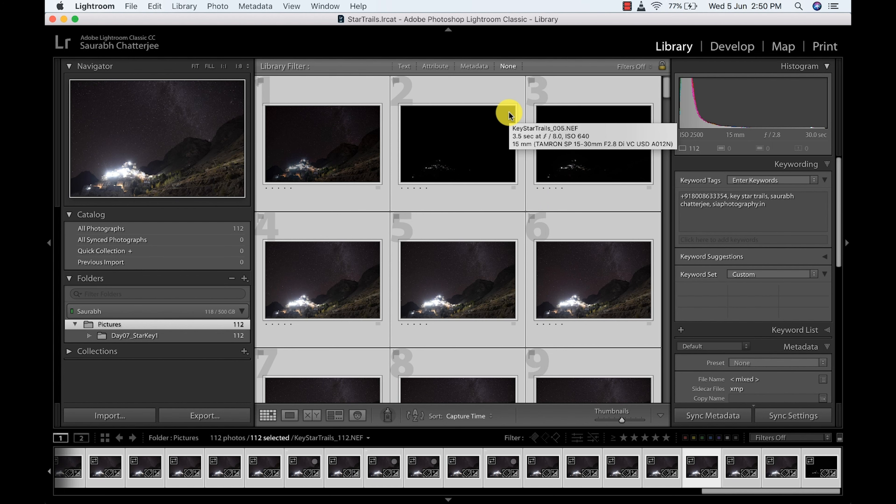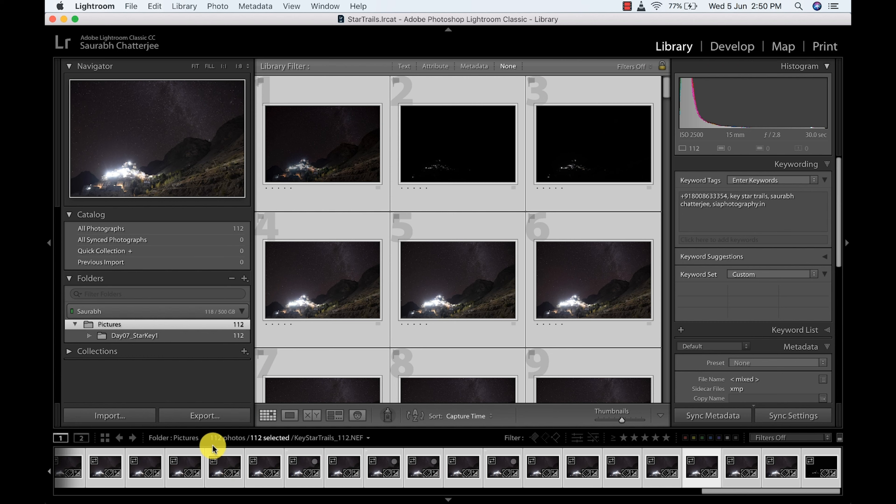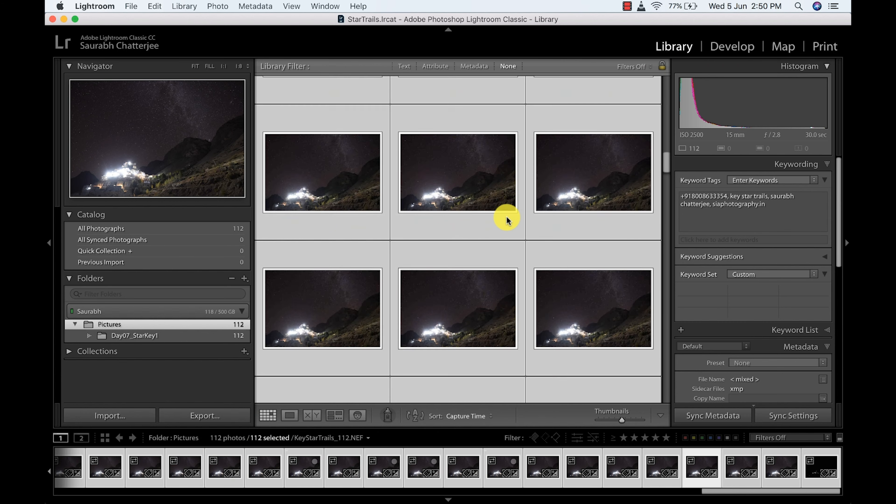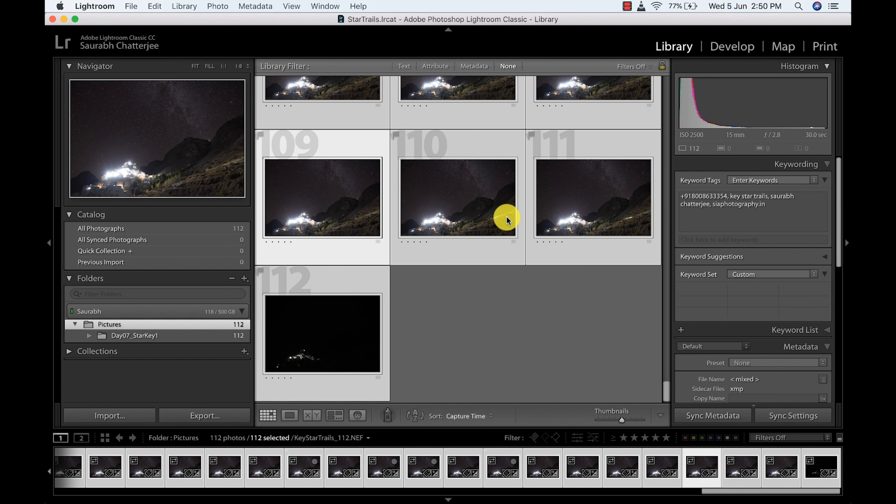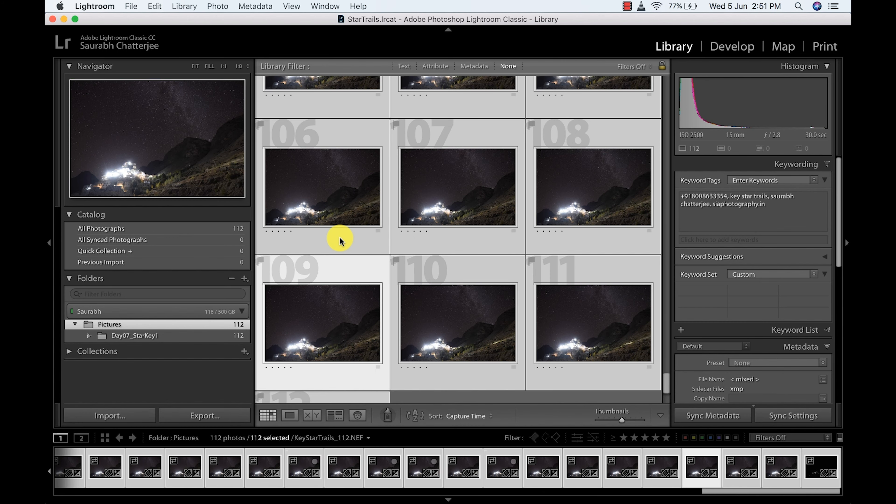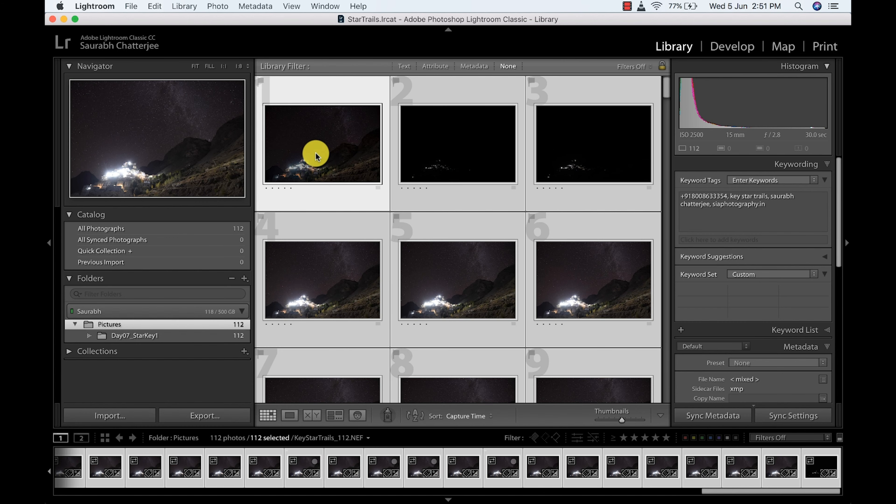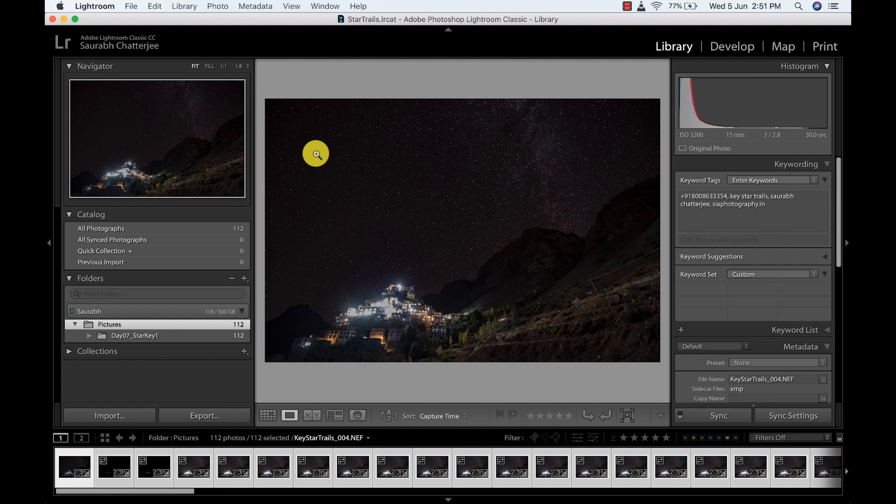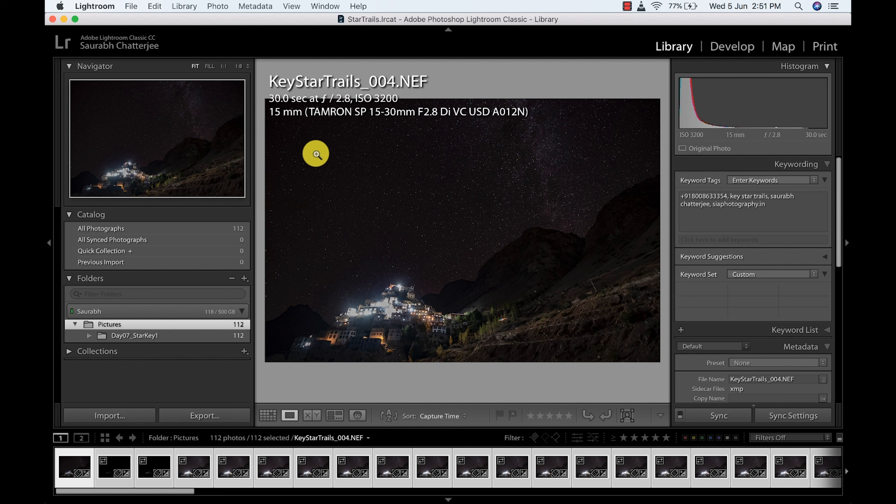So I'm in the library module of Lightroom. I have already imported all the pictures, so we have 112 pictures here which have been taken for the star trails. You see all the pictures are the same exposure with the same settings.